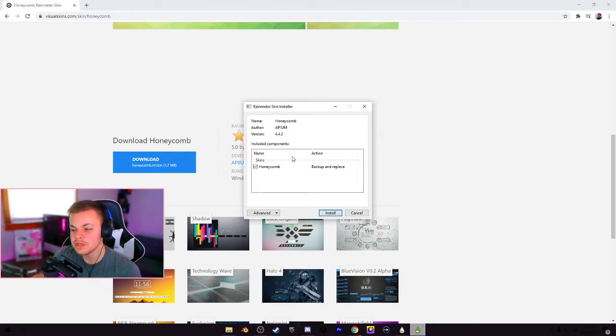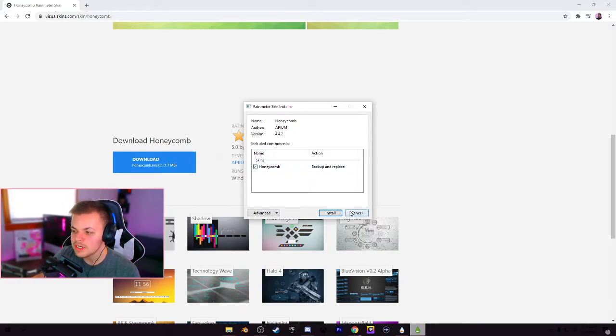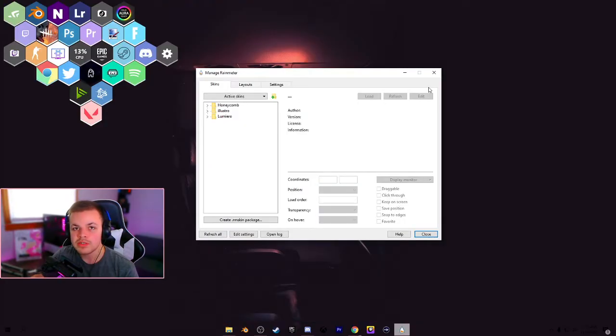I'm actually not going to install it because it's right here. It's going to back up and replace all my files, all my custom images that I have. So I'm not going to go ahead and do that, but you can go and hit install.